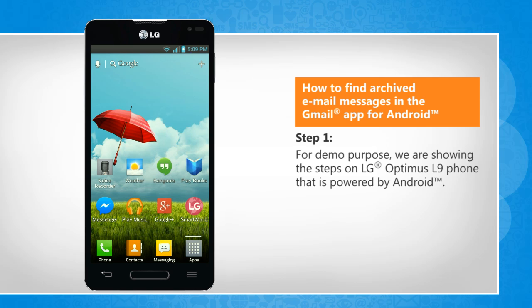For demo purpose, we are showing the steps on LG Optimus L9 phone that is powered by Android.